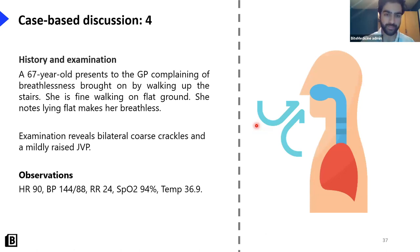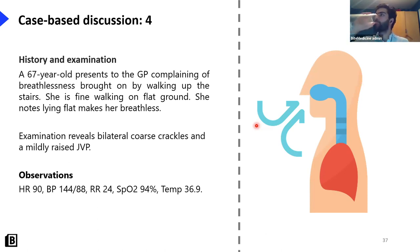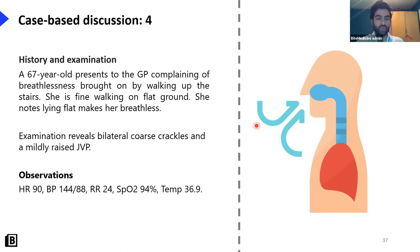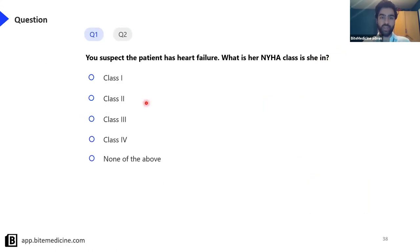Final case: an elderly patient presenting with breathlessness, orthopnea, bibasal crackles, and a raised JVP — this is heart failure, another cardiac cause of shortness of breath. She is short of breath walking up the stairs but fine on flat ground, which corresponds to NYHA class two — mild limitation of activity. Class one means no limitation; class four means symptoms at rest; two is mild and three is marked.